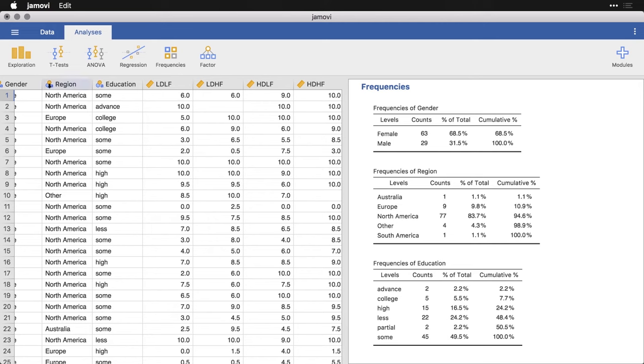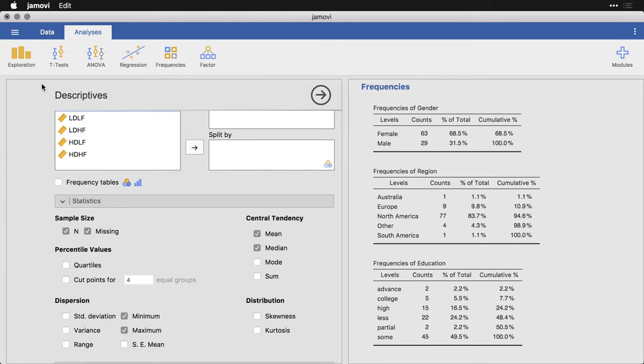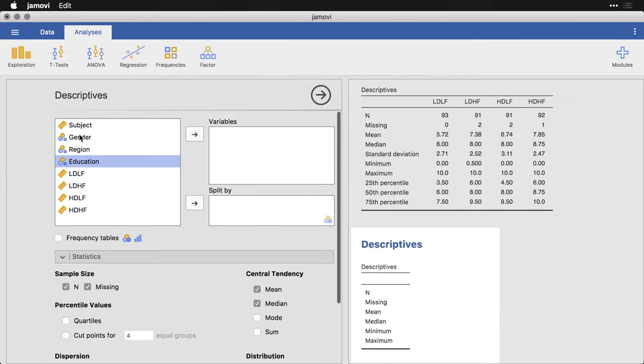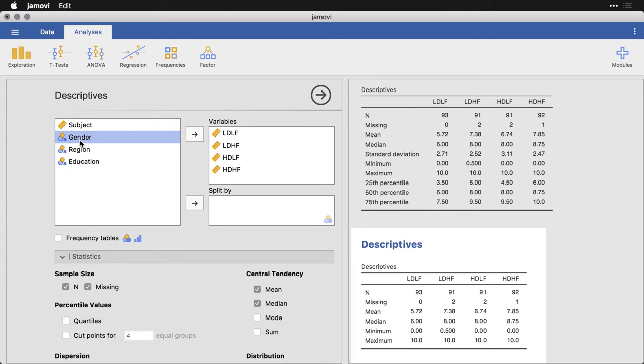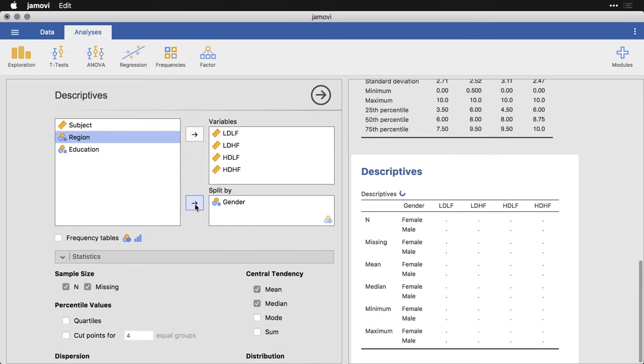And I can break that down by gender. To do that, I come back up to exploration, and go to descriptives. I pick the four outcome variables, which again, stand for like low disgusting, low frightening, low disgusting, high frightening, and so on. And then I get our nominal or categorical variable gender, which is text in this case, because they actually wrote out male or female. And then I put them down here.